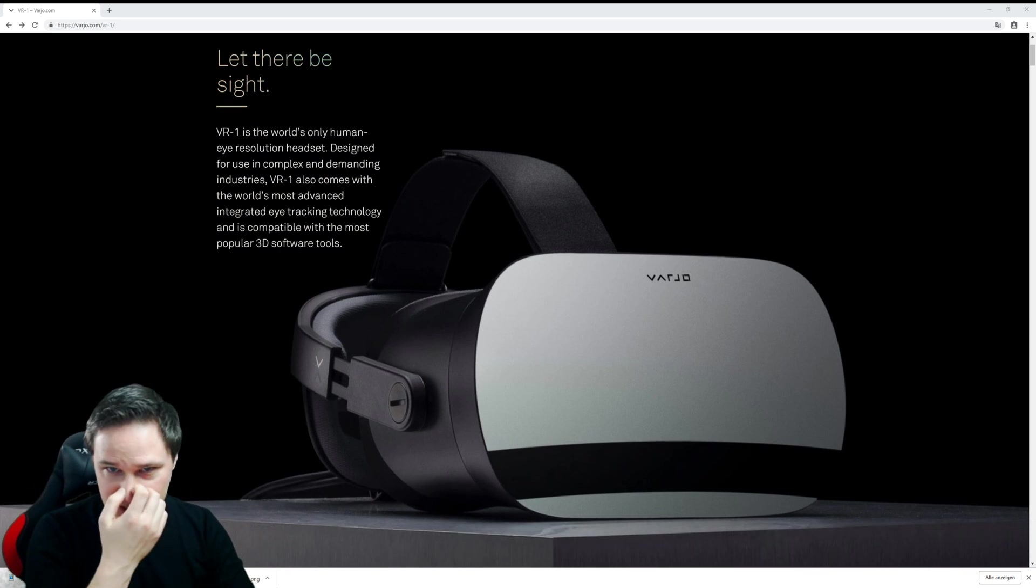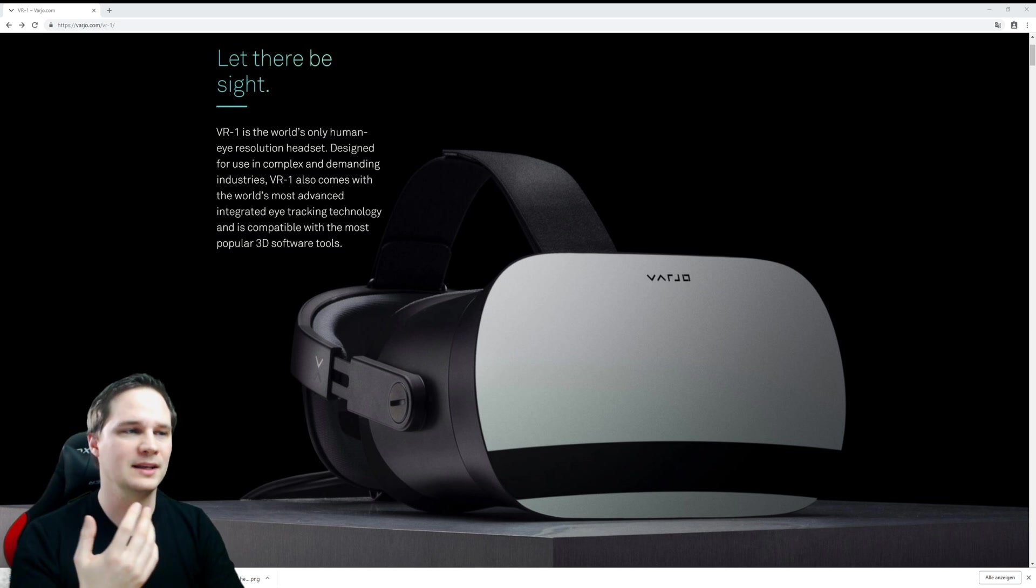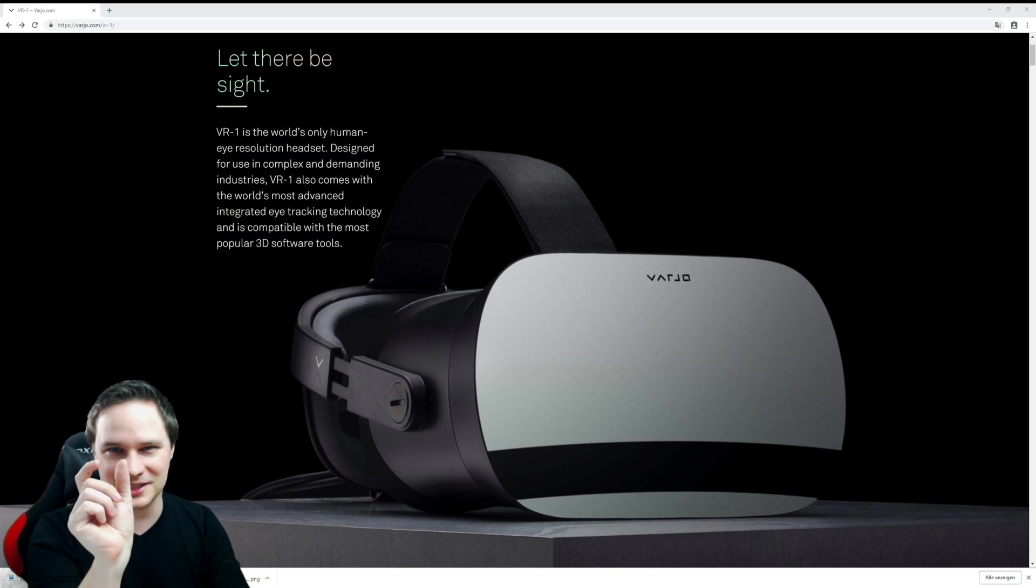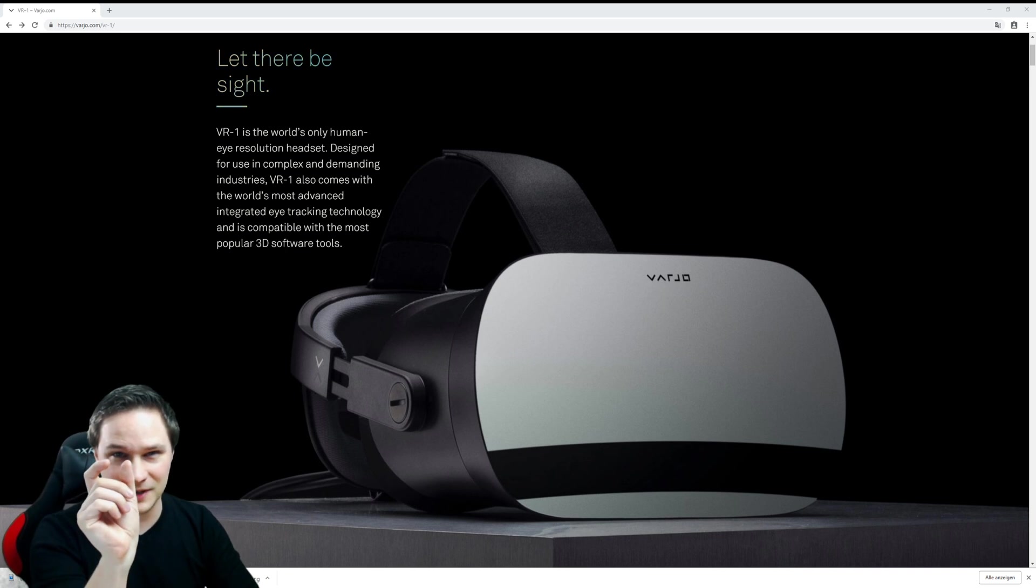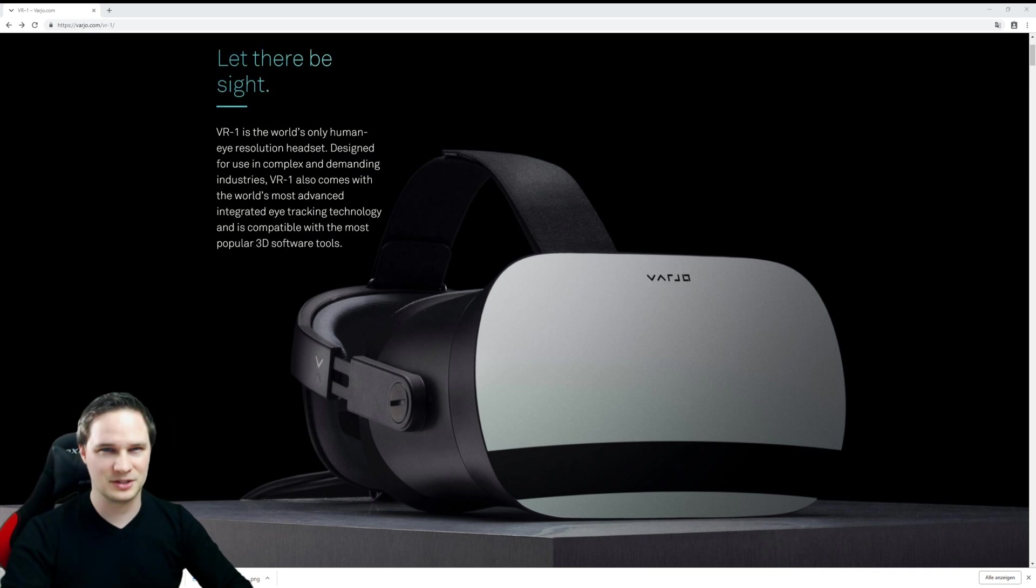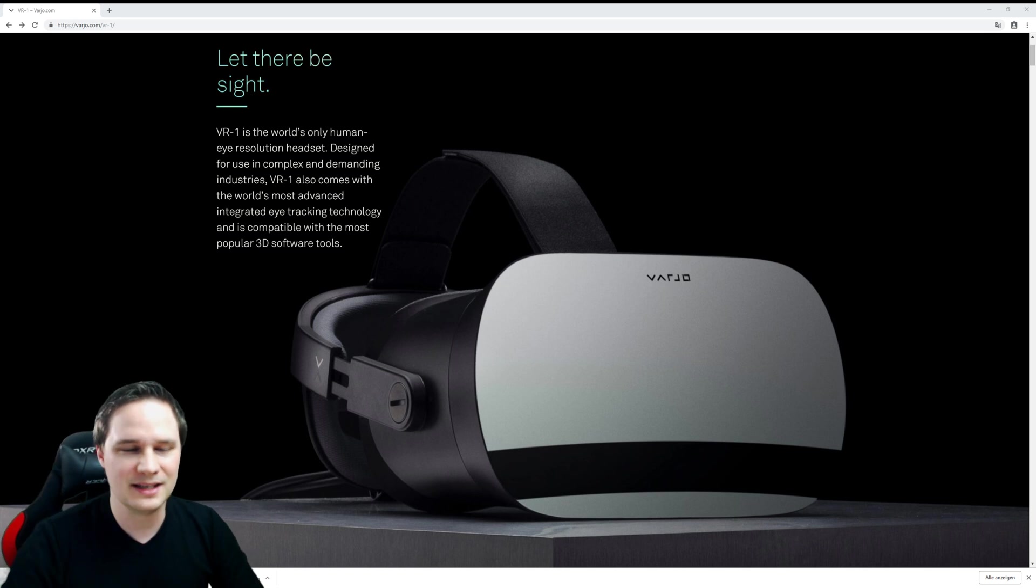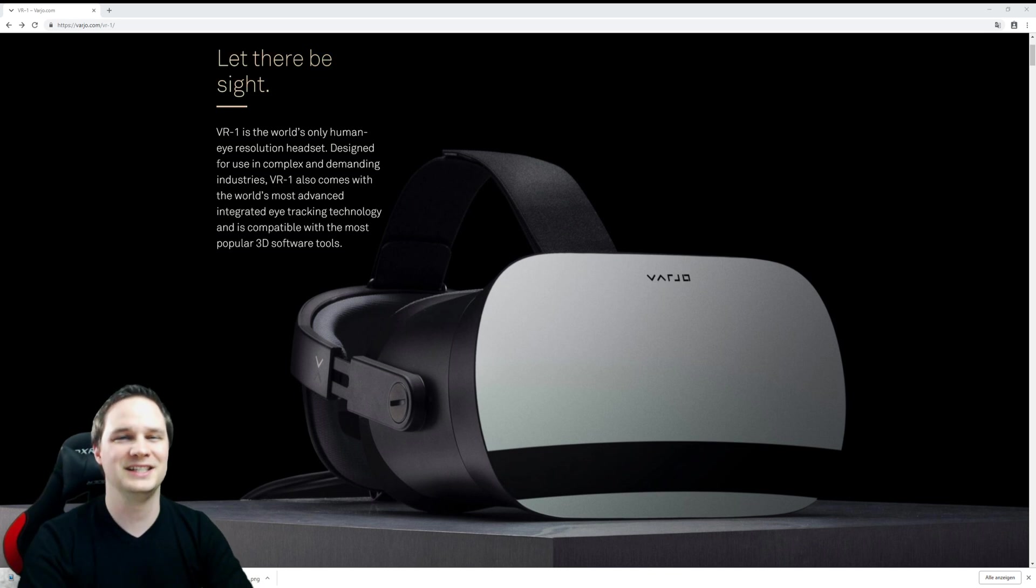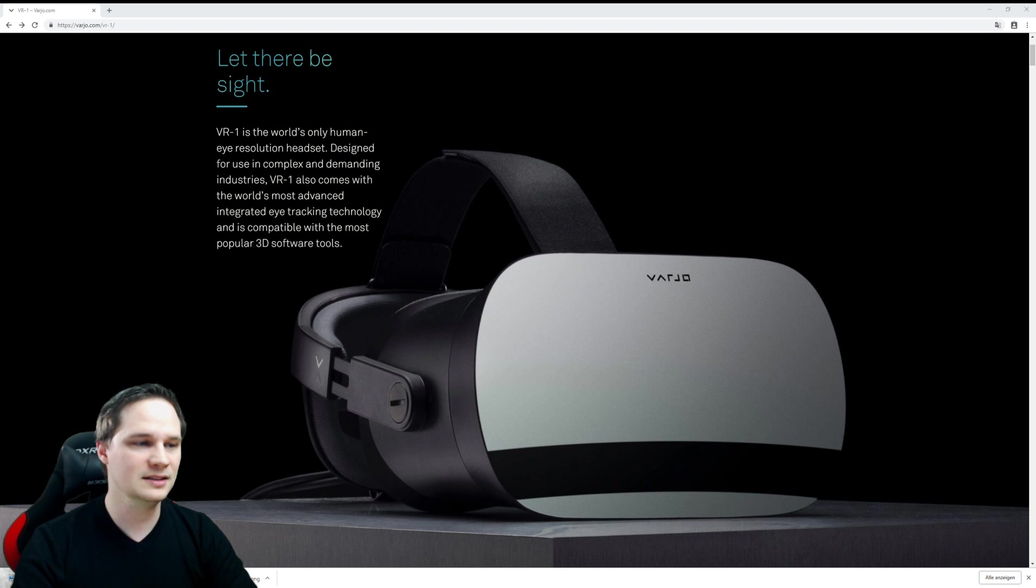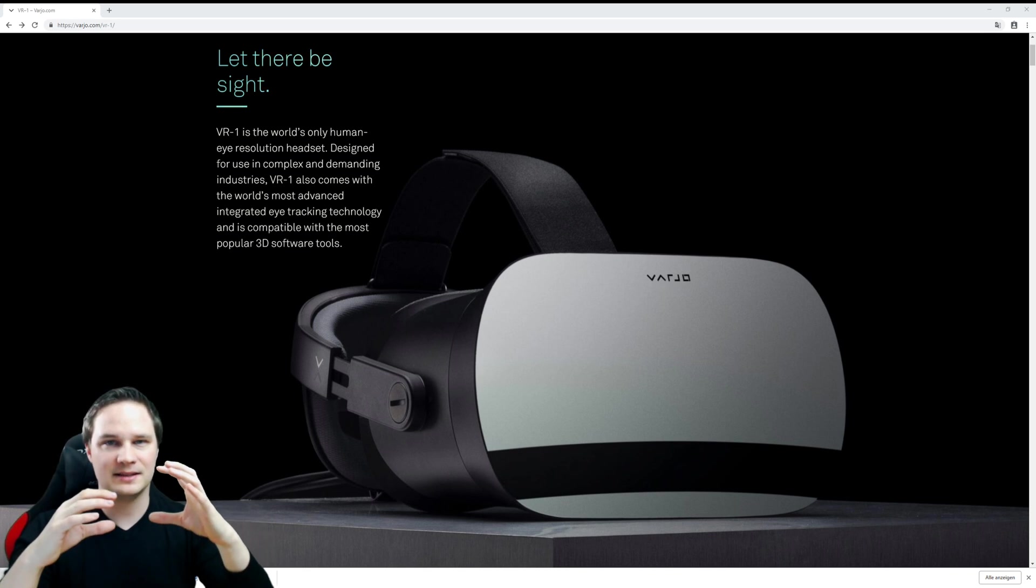This small display has a resolution of 1920 by 1080, so this is a pixel per inch of 3147—very, very high resolution. But it's only in the center of your view. The rest of the view is the old display. Then you will ask: do I see the difference between the two displays? Is there an edge or something between the displays?